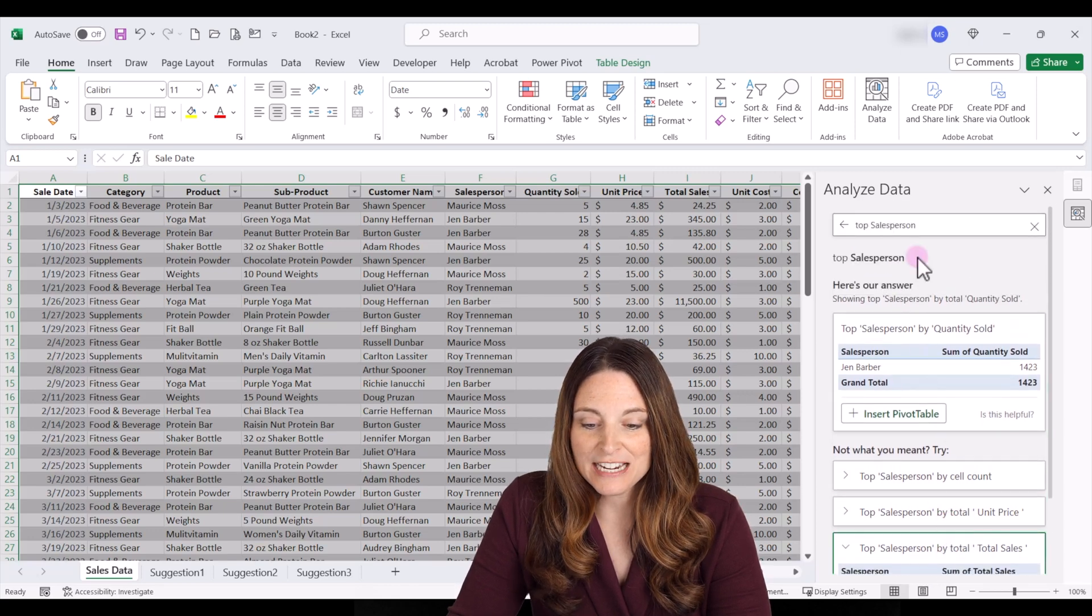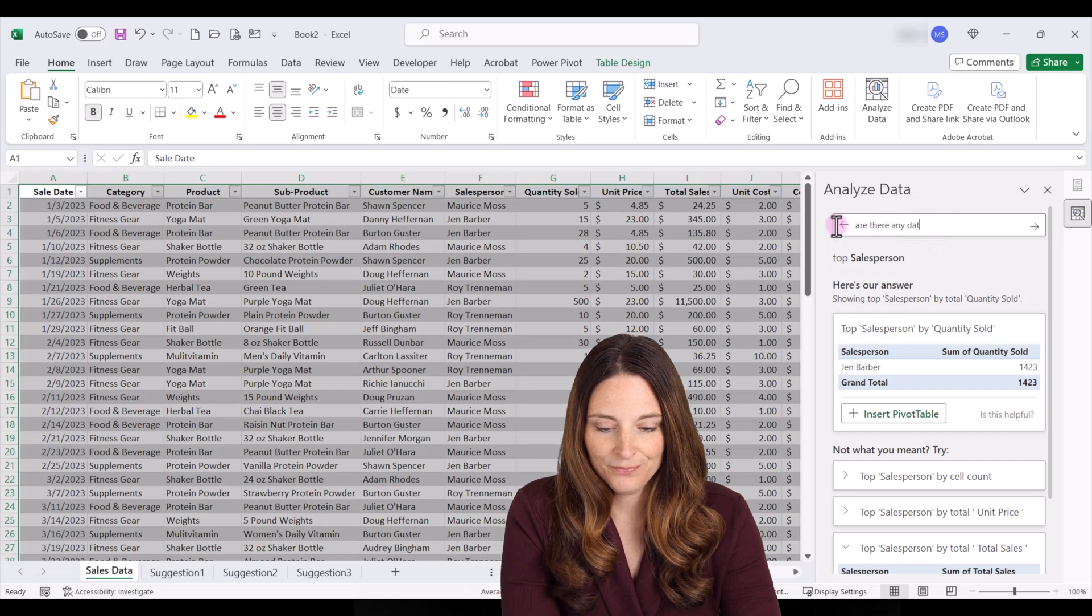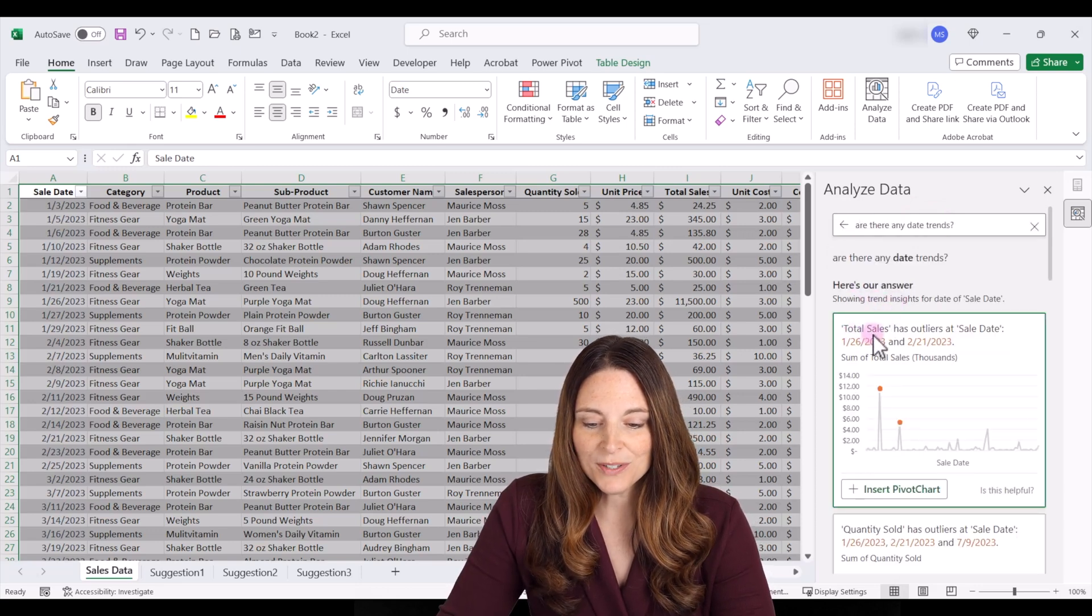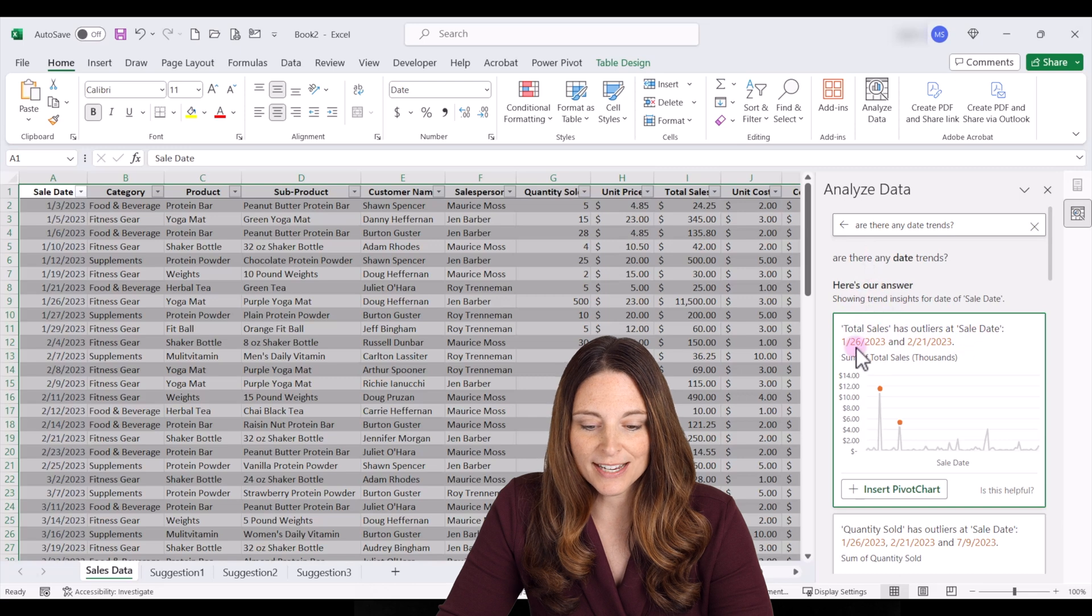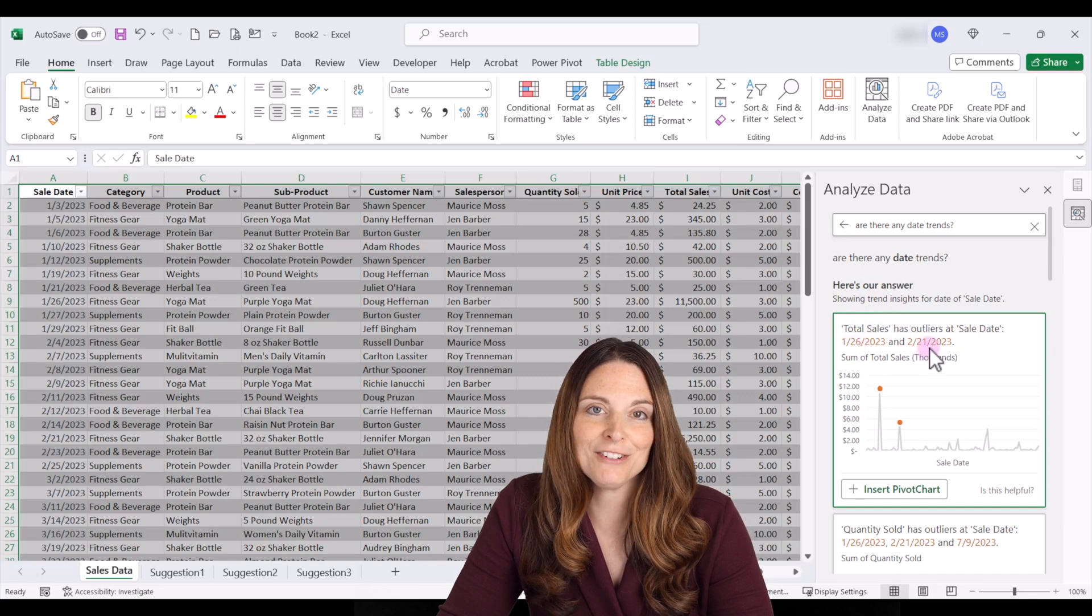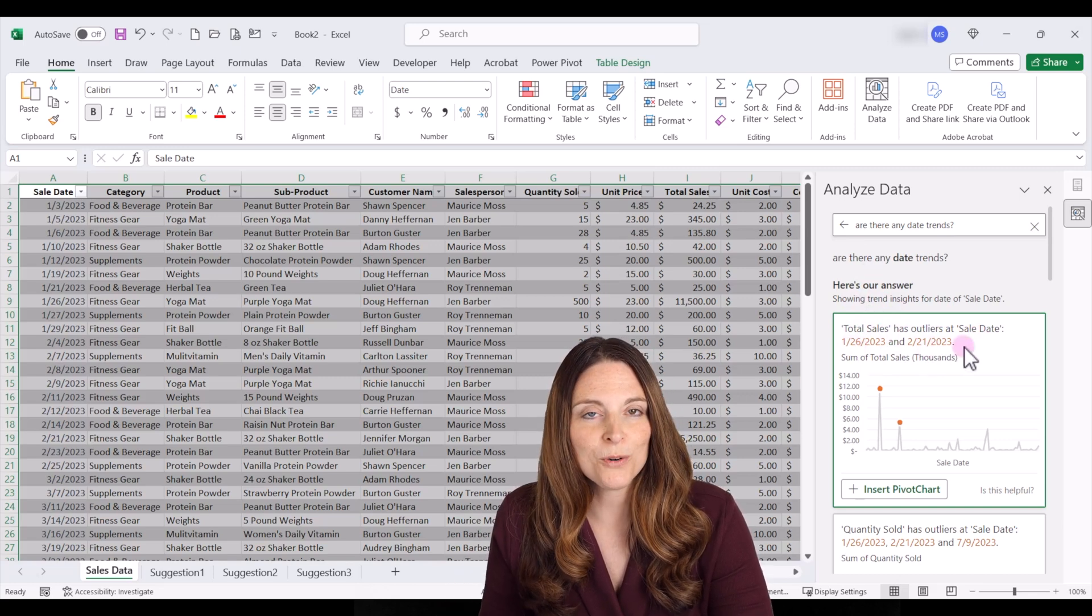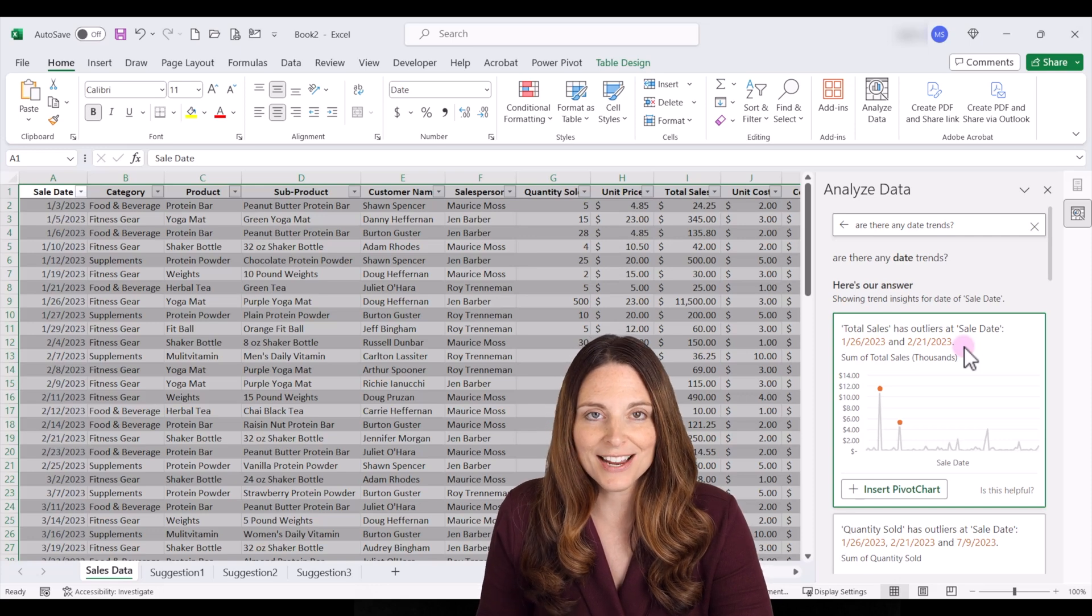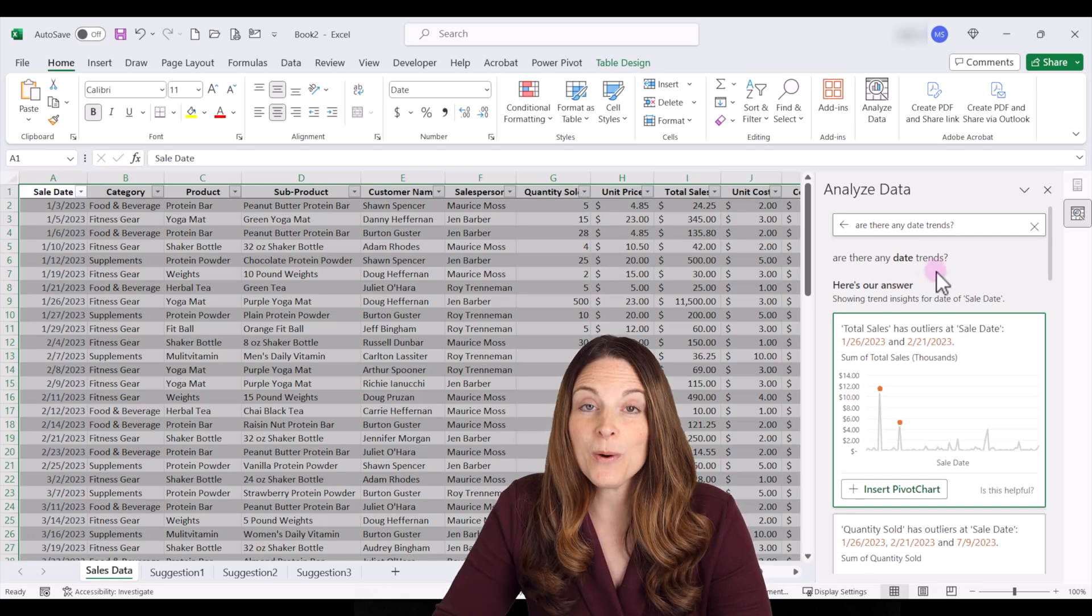Now let's ask if there are any date trends. And here's our answer. It's showing that total sales has outliers on sales dates in January and in February. We can start to see trends and correlations and outliers in our data by using the analyze data tab in Excel.